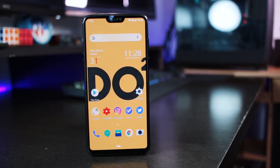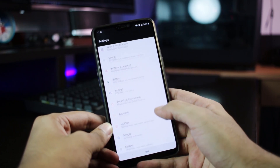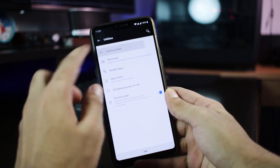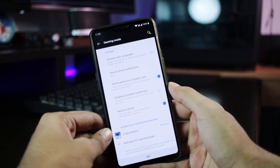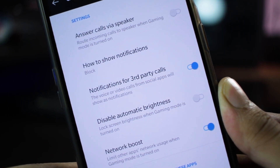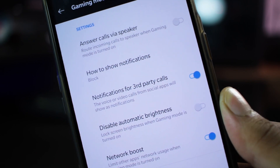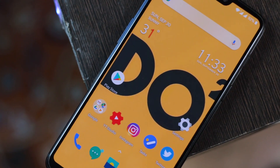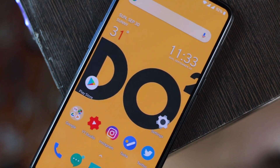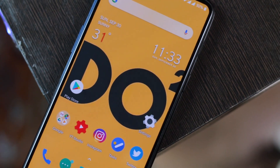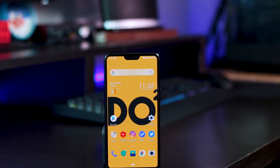Back to Oxygen OS 9 — there is a new gaming mode which allows you to block third-party calls while you're gaming. So let's say you're getting a call on WhatsApp or Facebook right at the point where you are about to get that chicken dinner. This ensures the call just stays as a notification and does not ruin your perfect headshot.